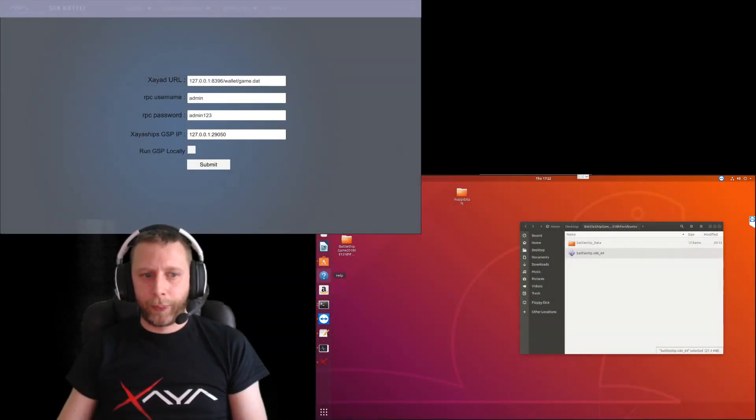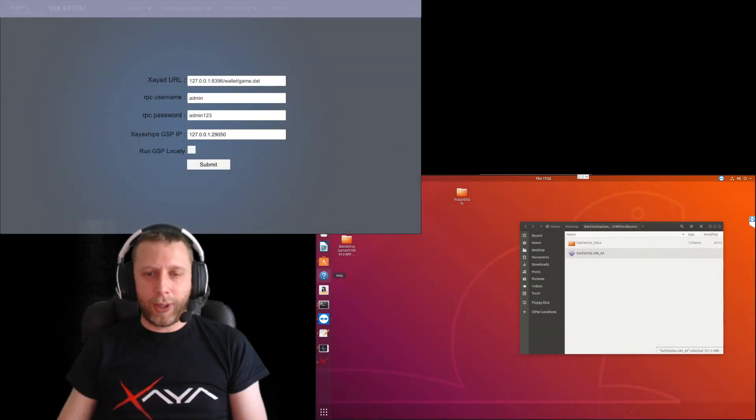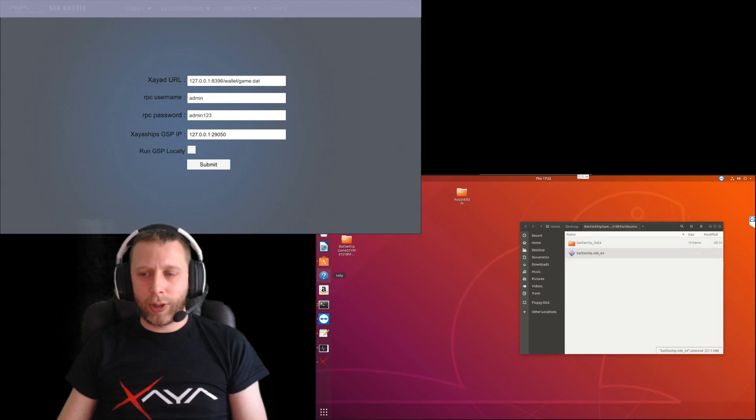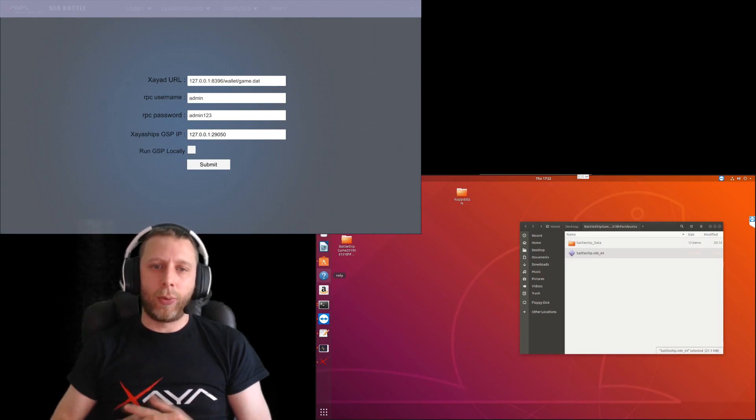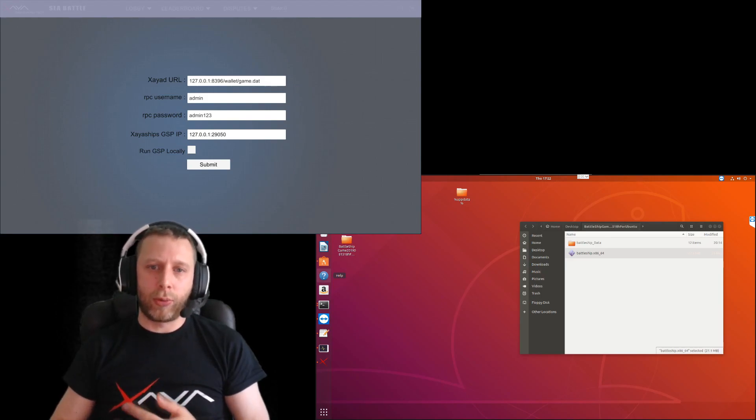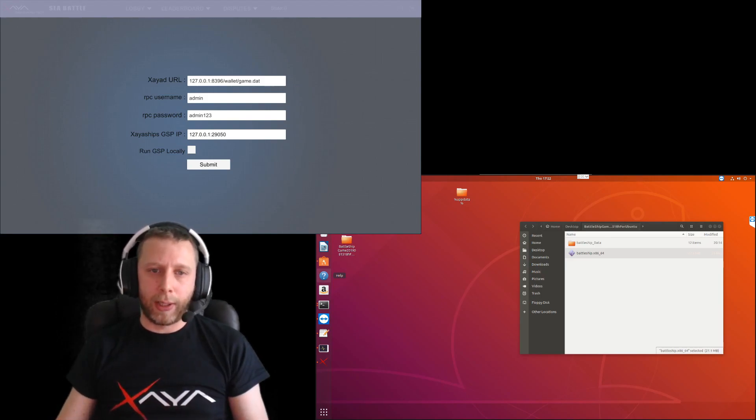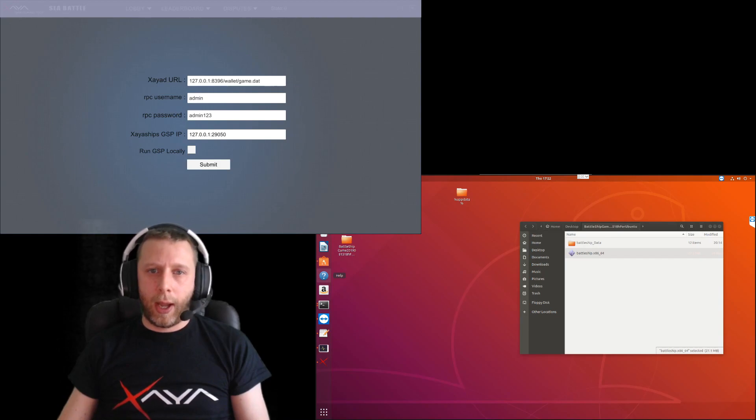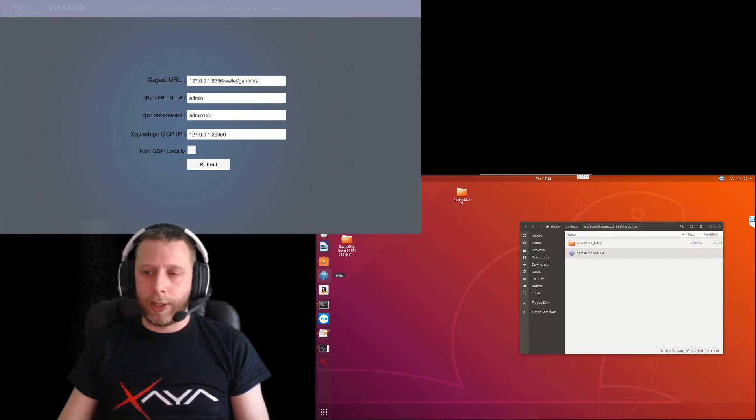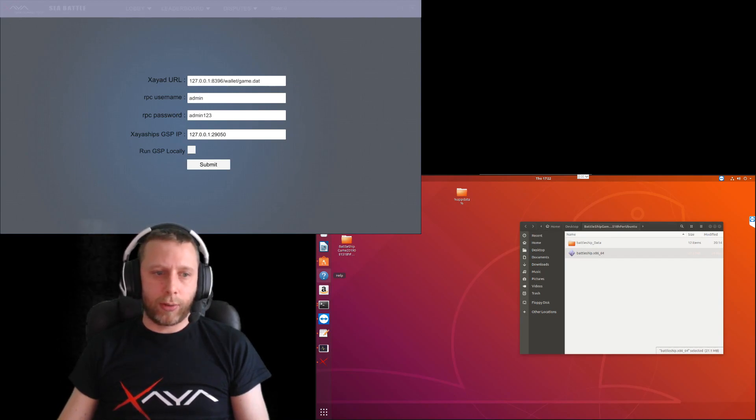Hello, so this video is a demonstration of Xia Ships. I did one previously which was just for command line, and now we've pretty much finished the front end. We outsourced that and somebody's built it for us.